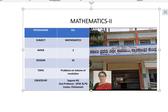Dear students, welcome to Karnataka Learning Management System. Myself Suguna, Assistant Professor, working at Government First Trade College and PG Center Chintamani, Chikaballapur District.